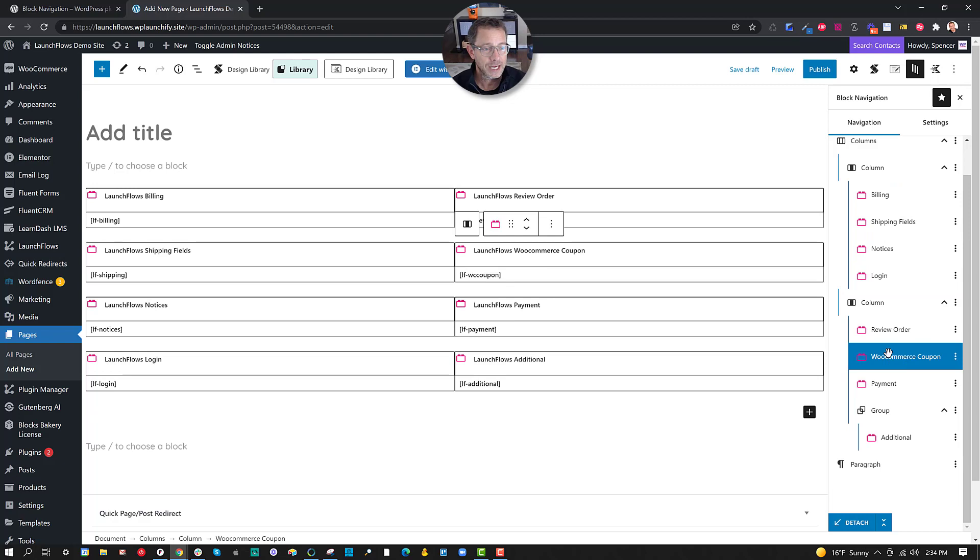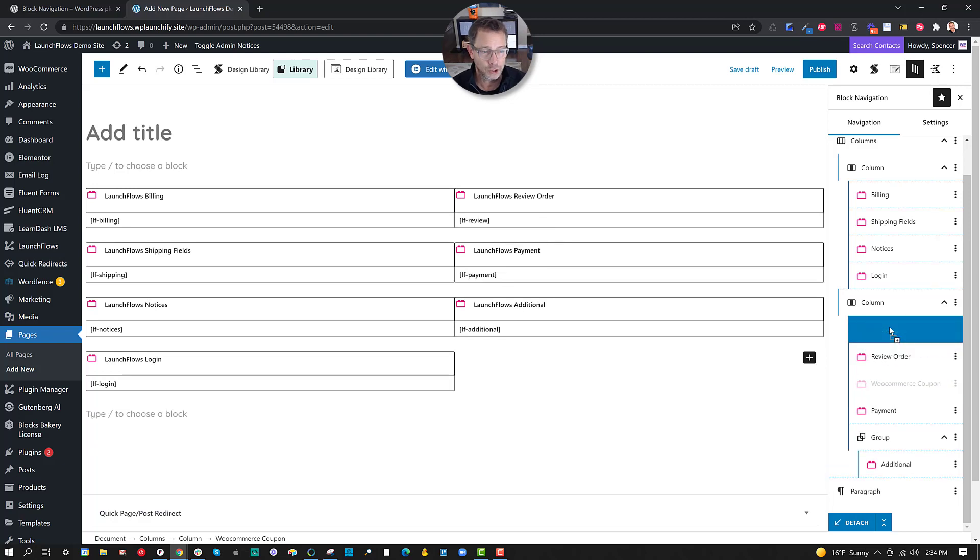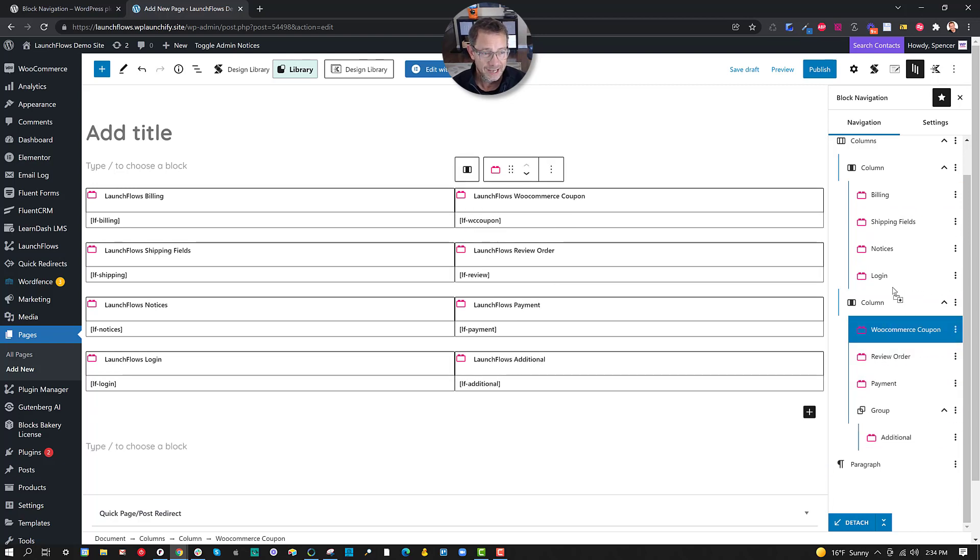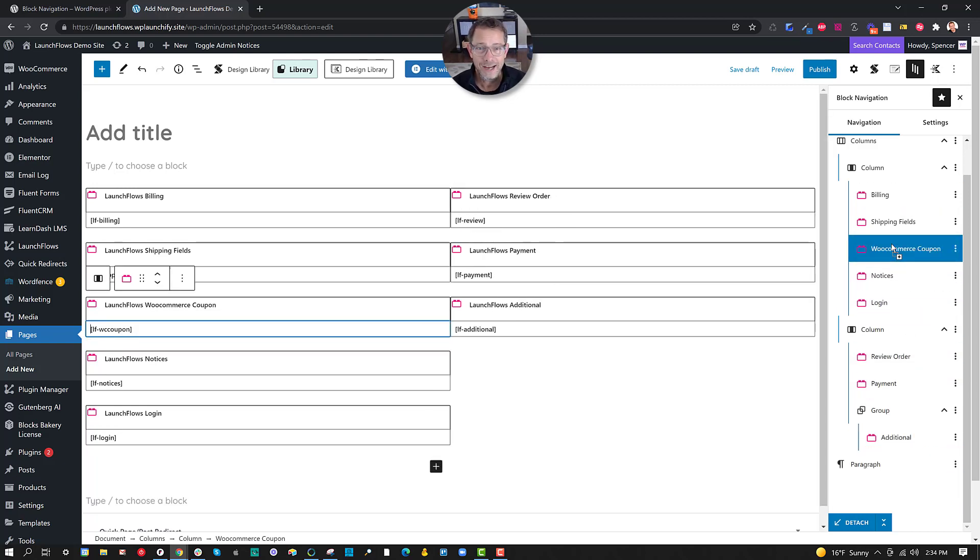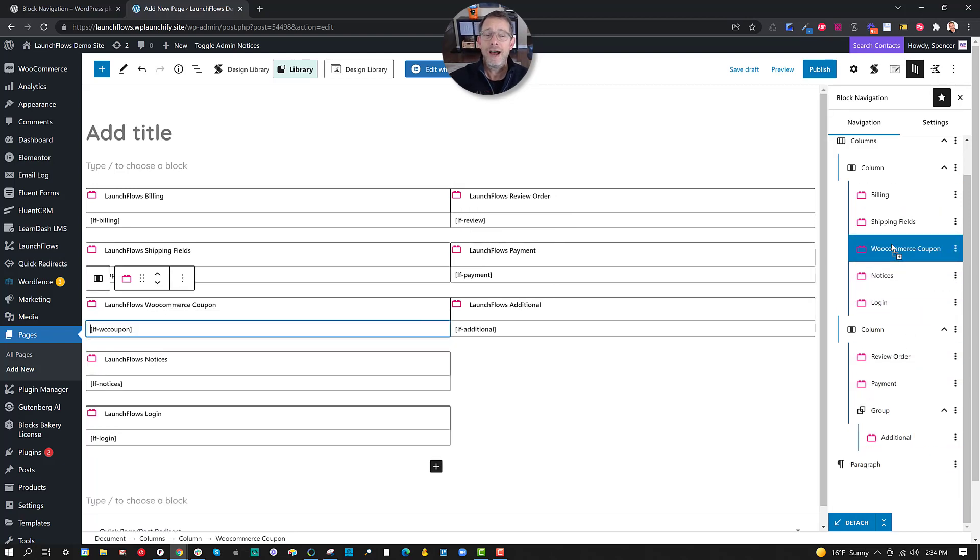Great. Look how non-fidgety this is. If I want to move it somewhere else, great. I move it over. How simple is this?